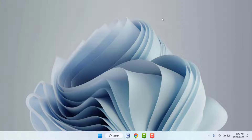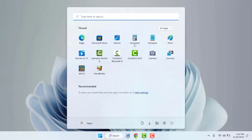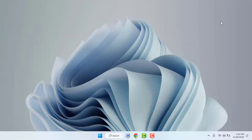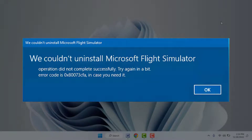Hello guys, hope you all are doing well. Today I'm back with one of the most interesting videos. In this tutorial, we will learn how to fix the error you face when trying to uninstall any app from Windows 11. As you can see on my screen, I was facing this same error when trying to uninstall apps from my PC. Finally, I have got an easy and simple solution to fix this problem.